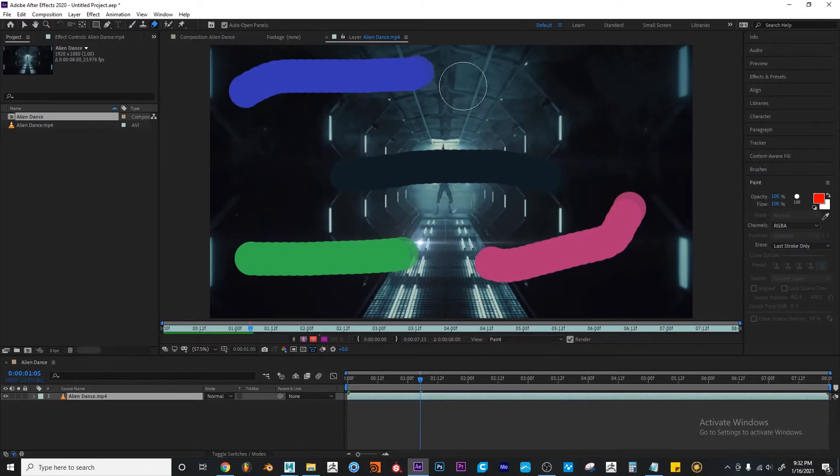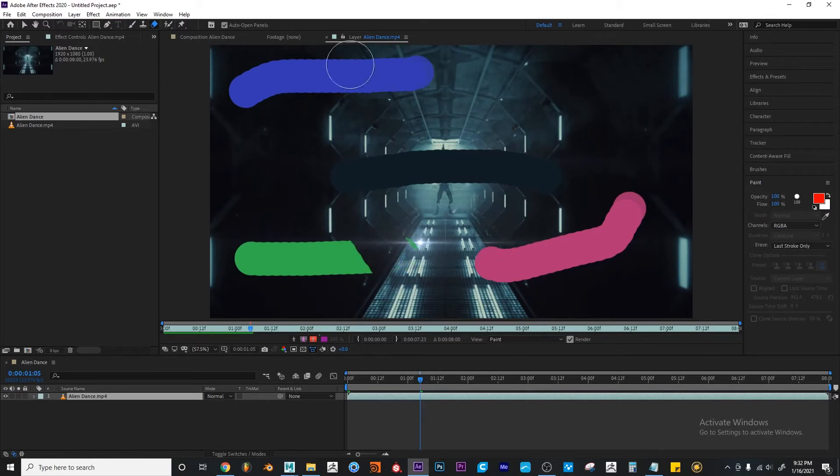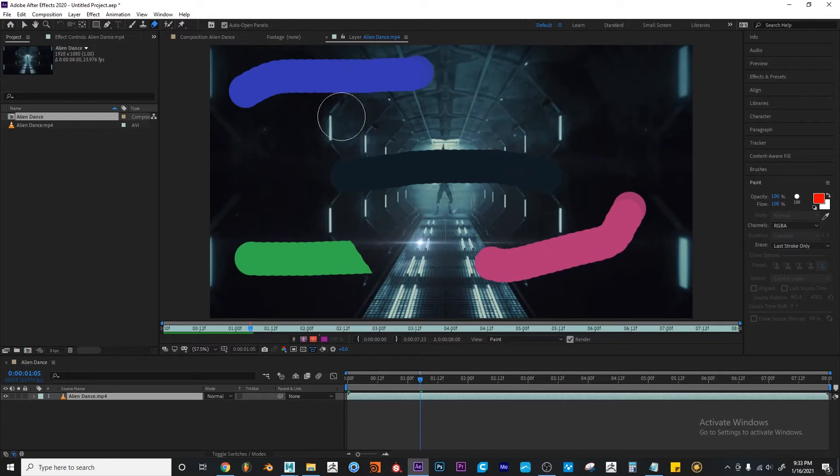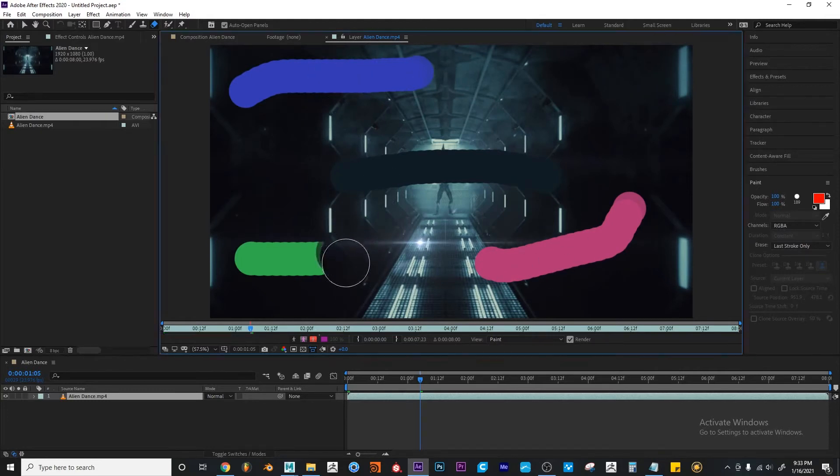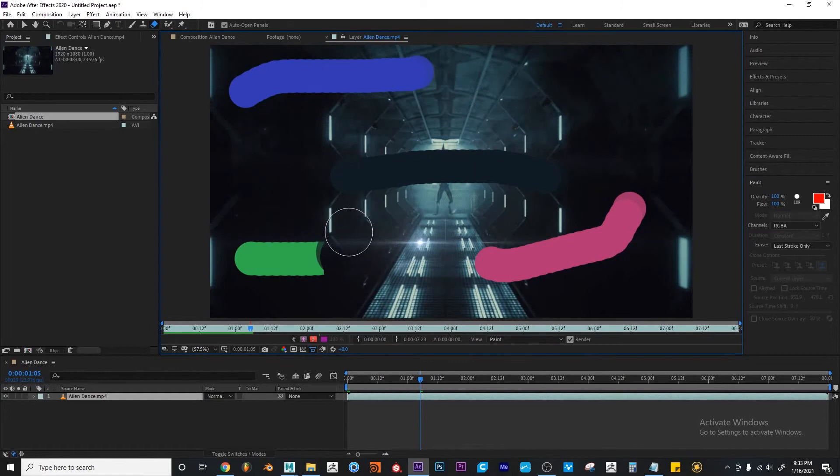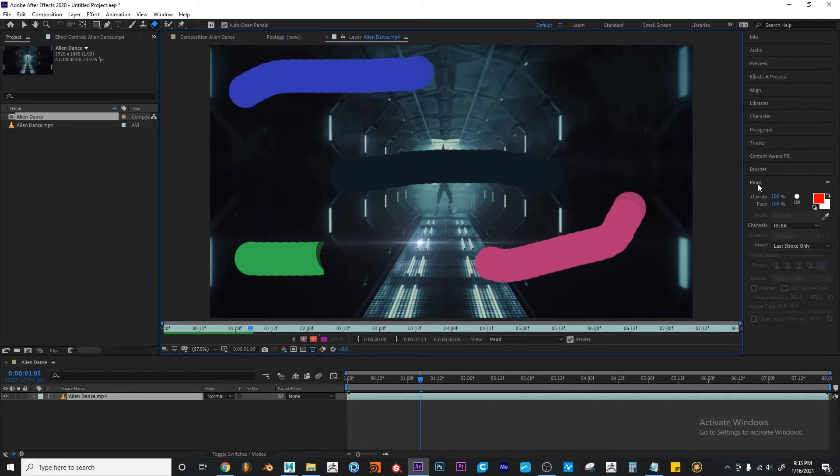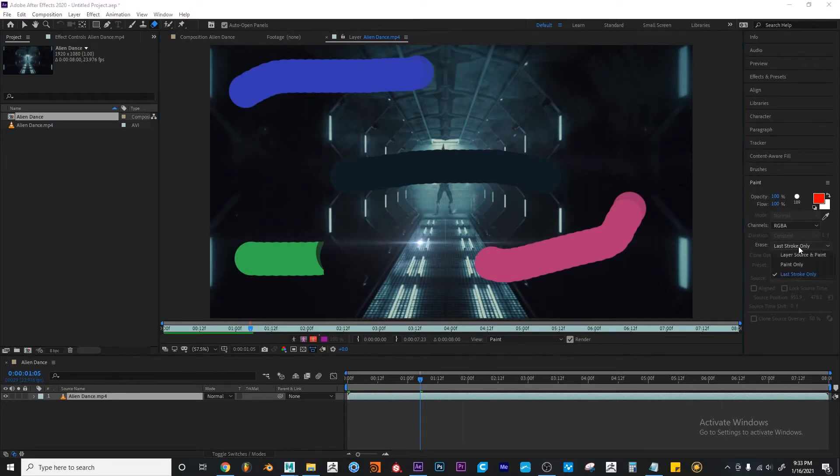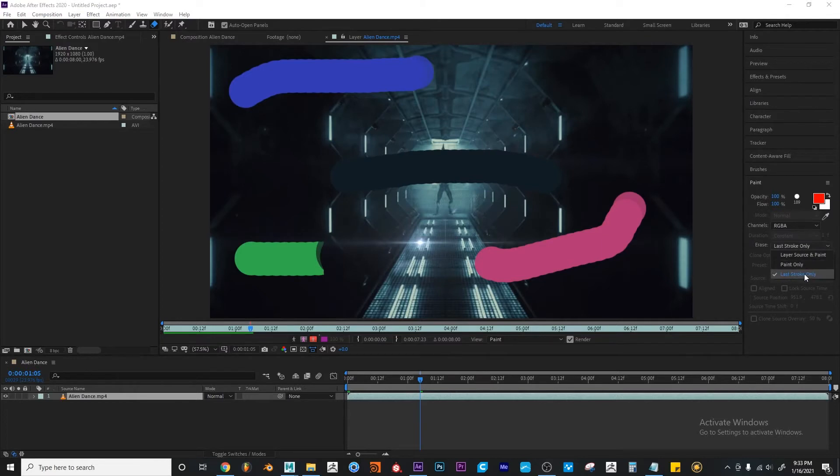And one more time, I'm going to try to drag and do something. So if you see, I'm left clicking and dragging on everything, but it's only erasing the green stroke that I had made. And that is because on the paint palette, this erase timing option is set up to last stroke only.